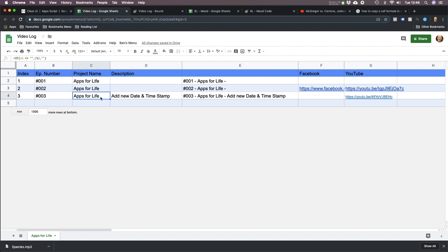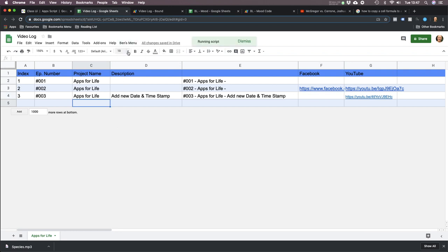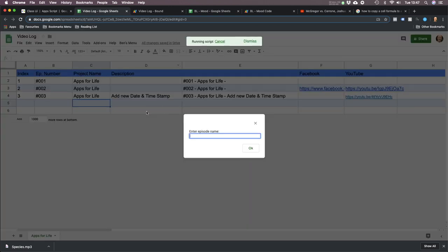For this particular one, it's Apps for Life, and each episode has its own number. I want to keep track of the YouTube link and Facebook link for each one. I've written a little program so every time I do a new episode, I can quickly add it. I'll call this video log logging system.